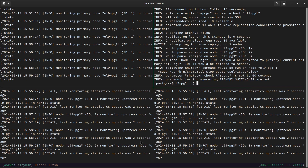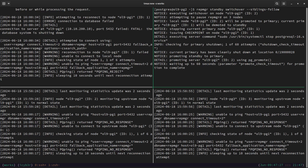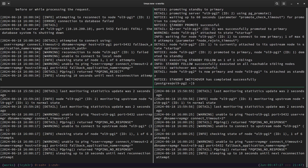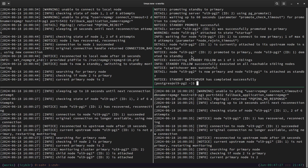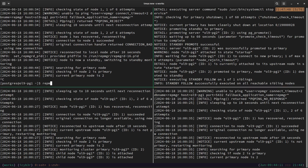Let me clear the screen and monitor the log while we perform the actual switchover. I will remove the `--dry-run` flag and execute the command. We can see the standby promoted successfully — promoting standby to primary. The second node has now become the new primary.